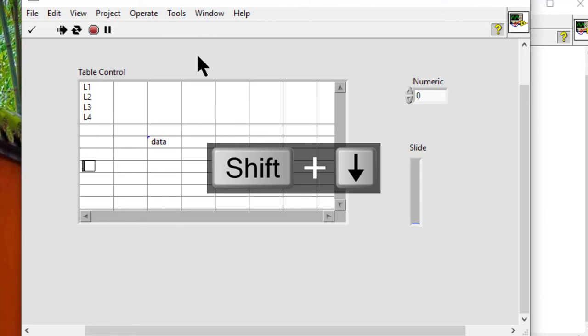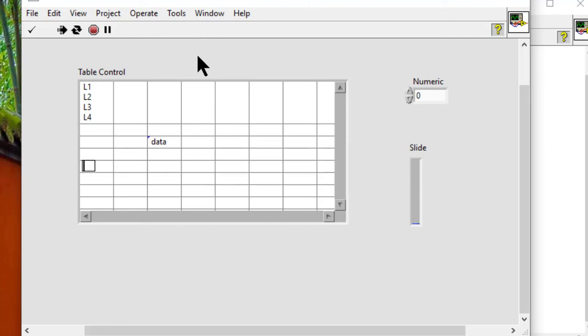We can also press the control and enter keys on the keyboard, or the enter key on the numeric keypad, to end data entry.